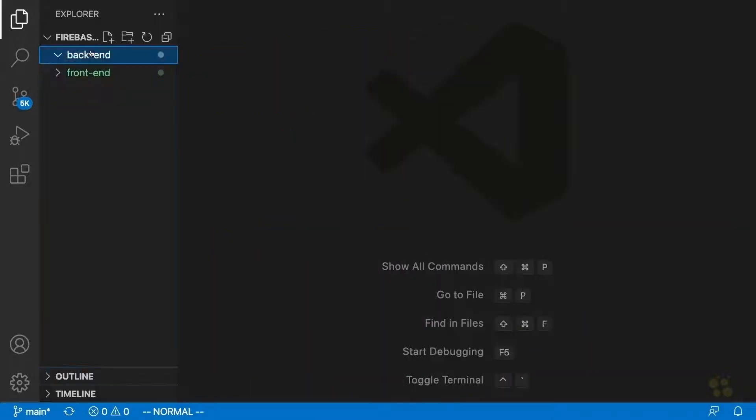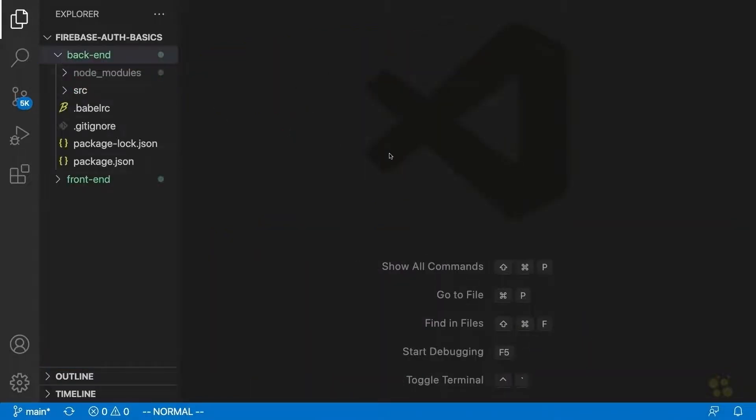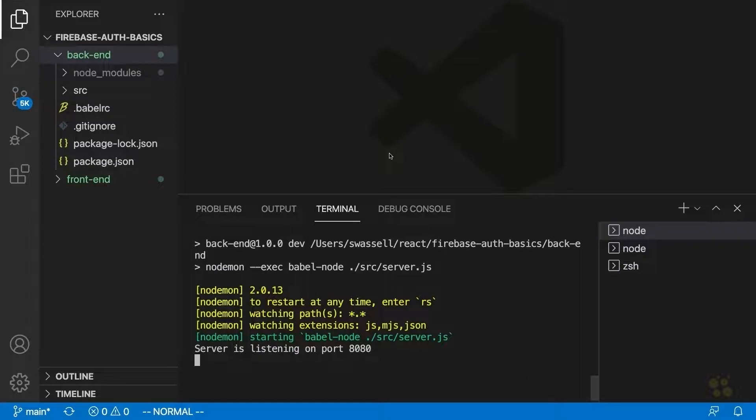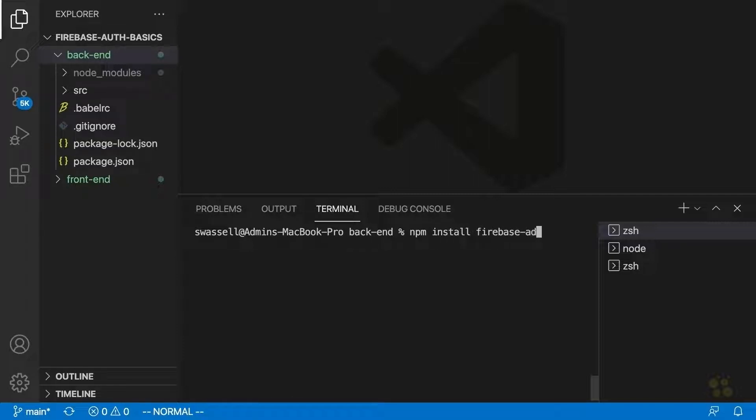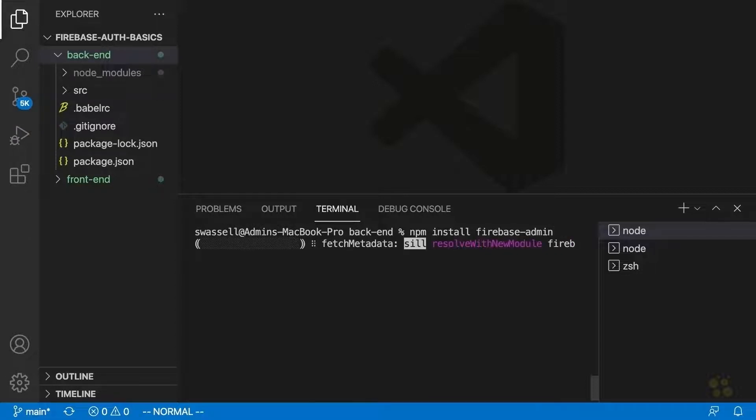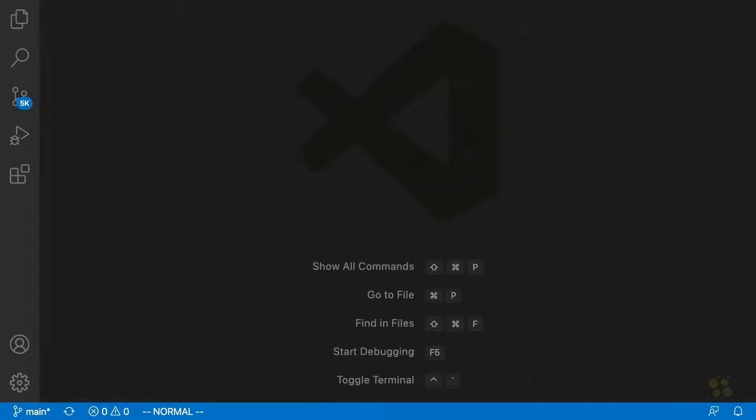So let's do that. We're going to open up our backend. You're going to want to open up a terminal in the backend, which I have right here. And we're going to install the Firebase admin package by saying npm install firebase-admin. And we're going to hit enter and that will install that package for us.